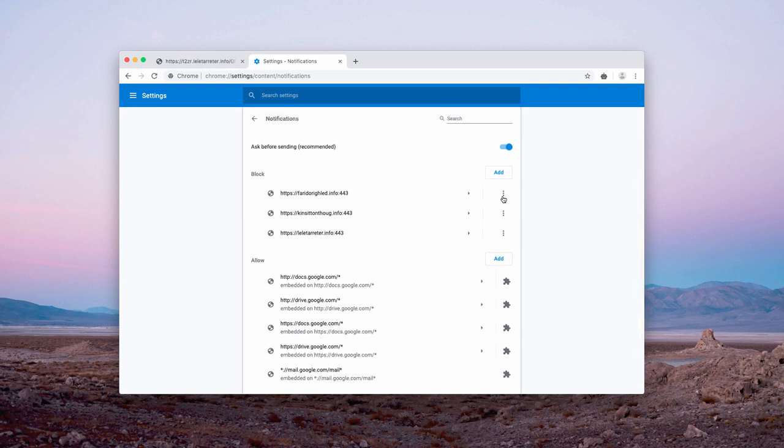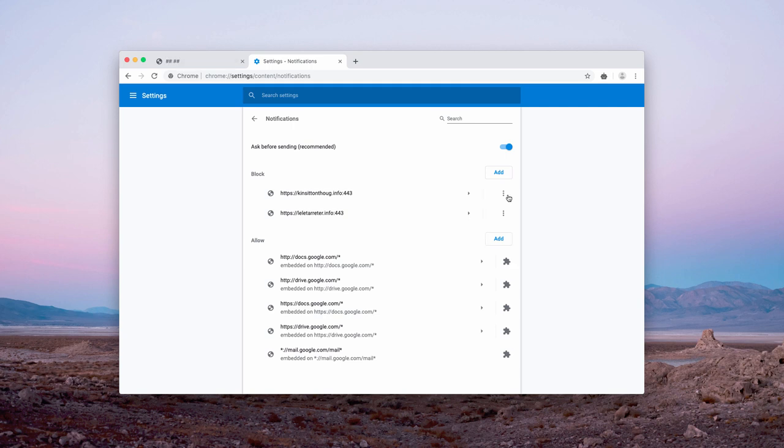You may also see some other pages that are similarly unwanted and malicious. Remove them as well.